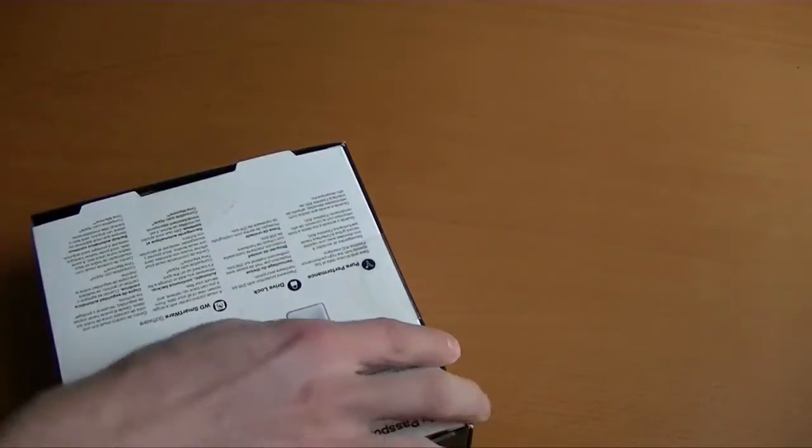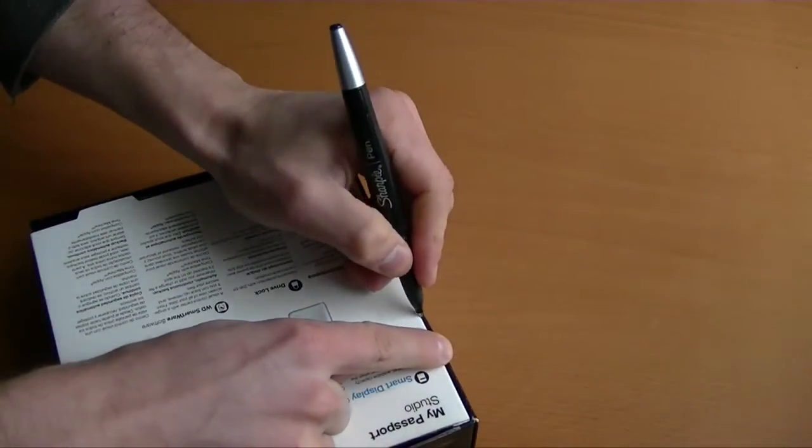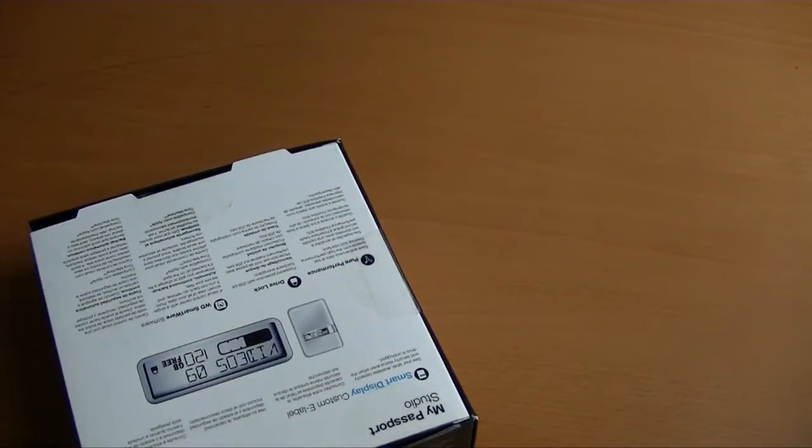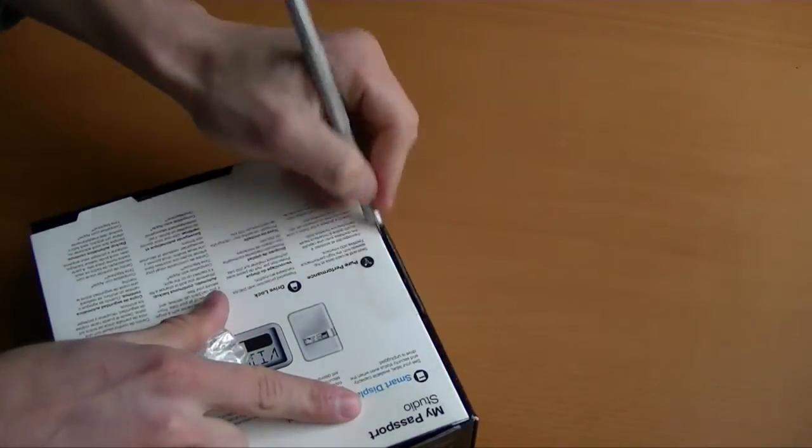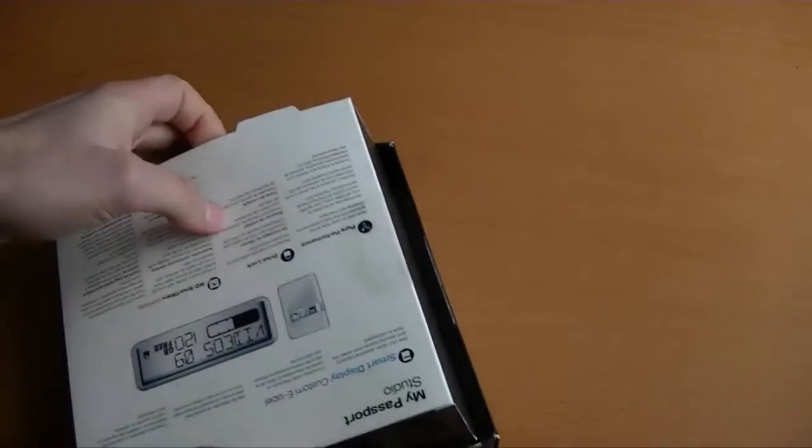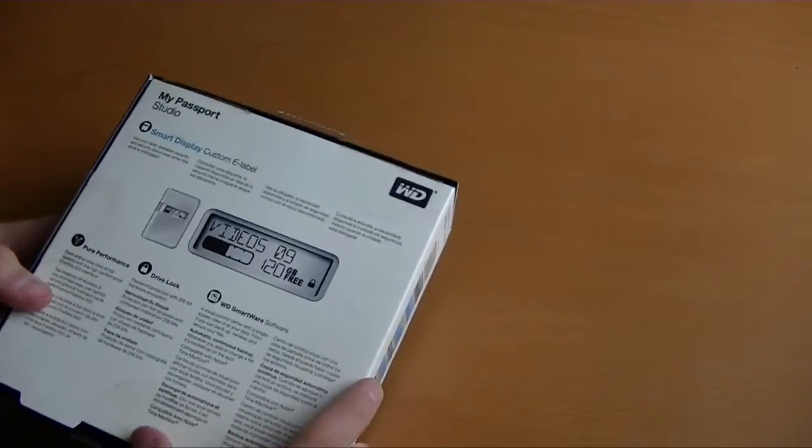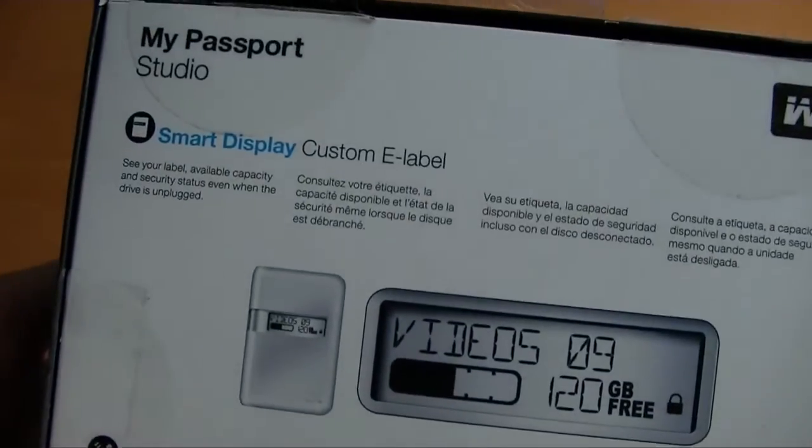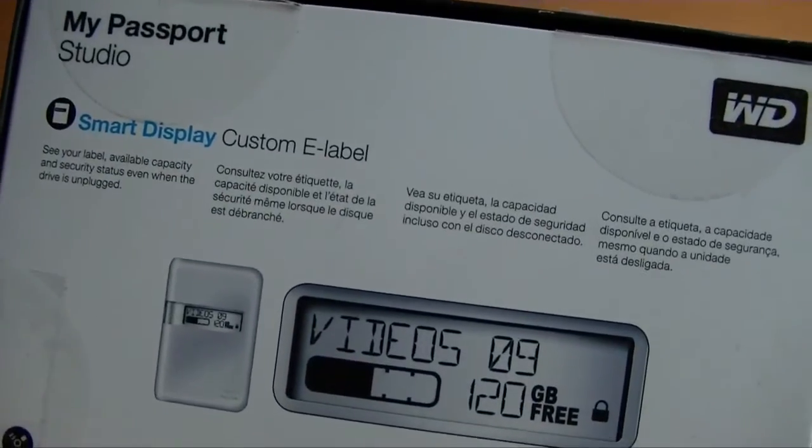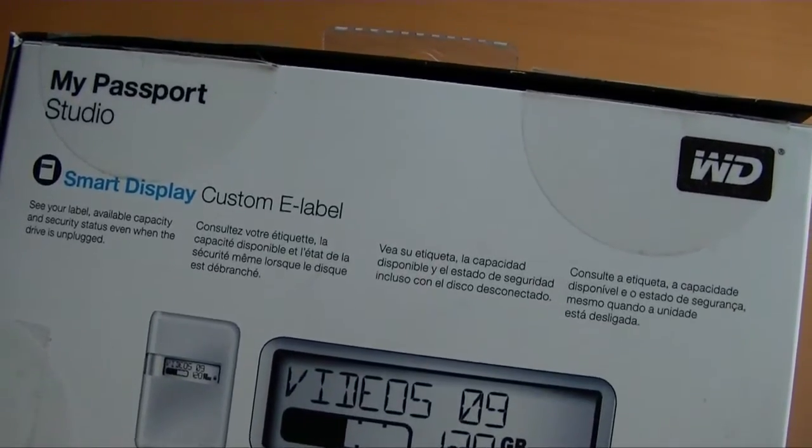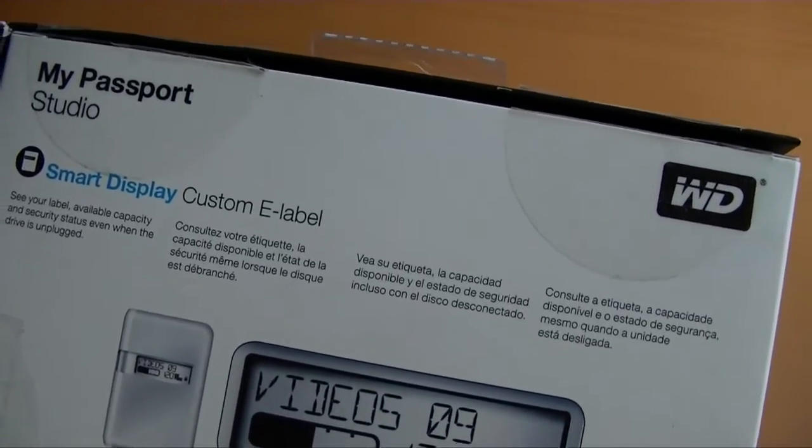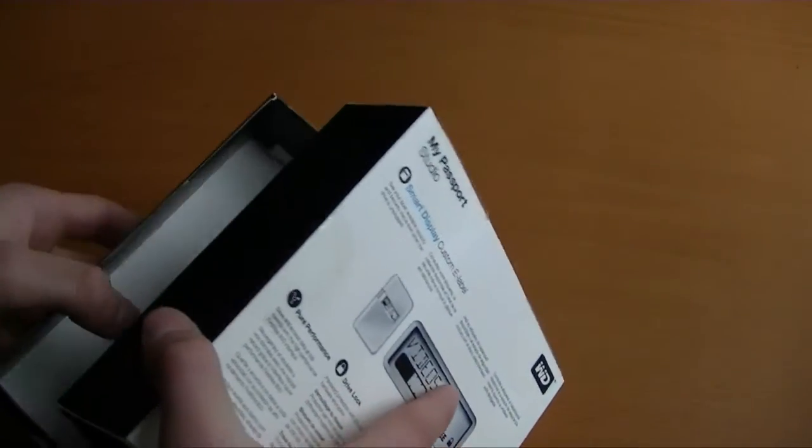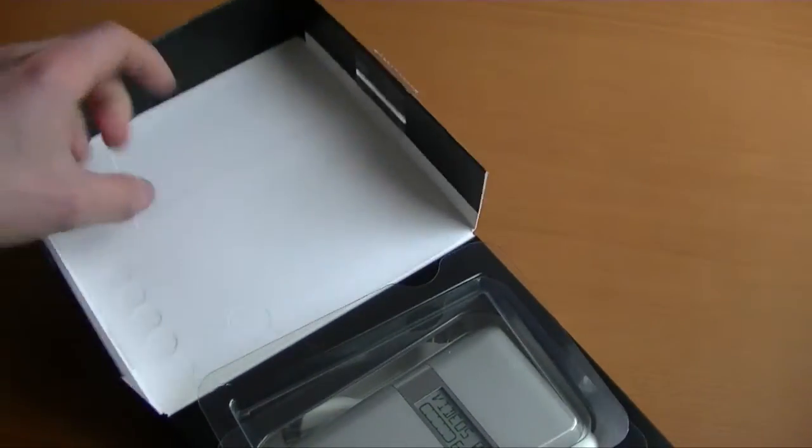So I'll just open this up and see what's inside. They don't really say anything on the back. They just say smart display custom e-label. See your label, available capacity, and security status even when the drive is unplugged. So yeah, it uses e-ink, so it doesn't really require any power unless when it's changing states.